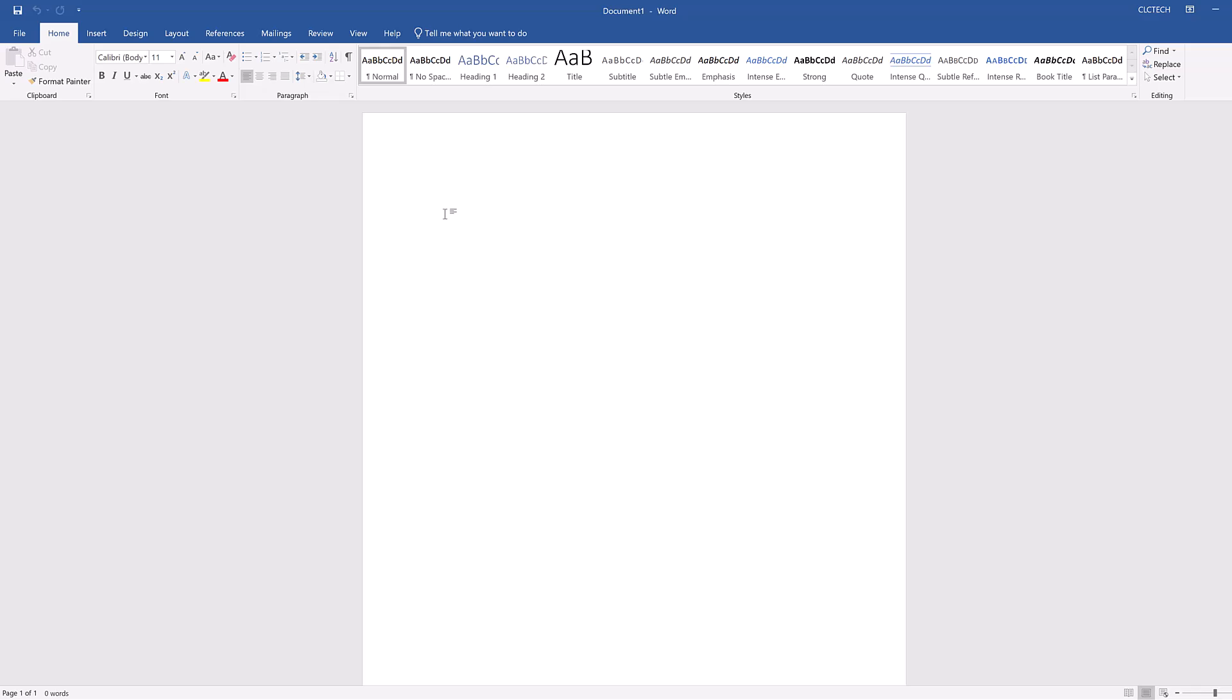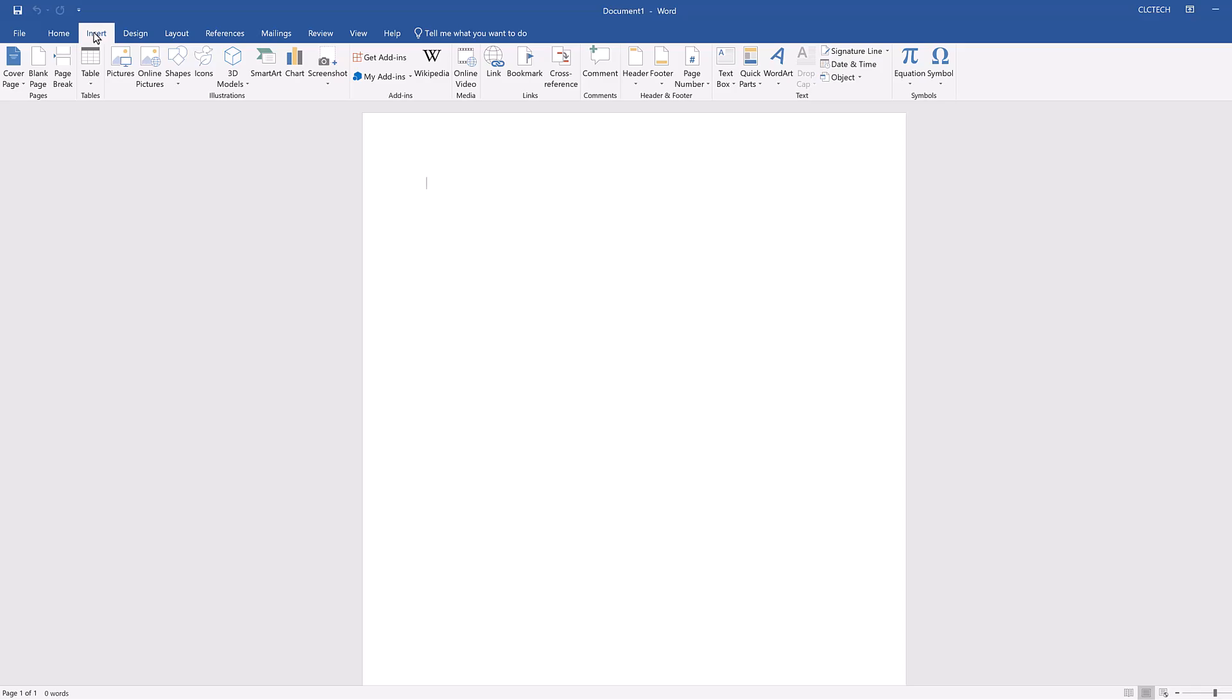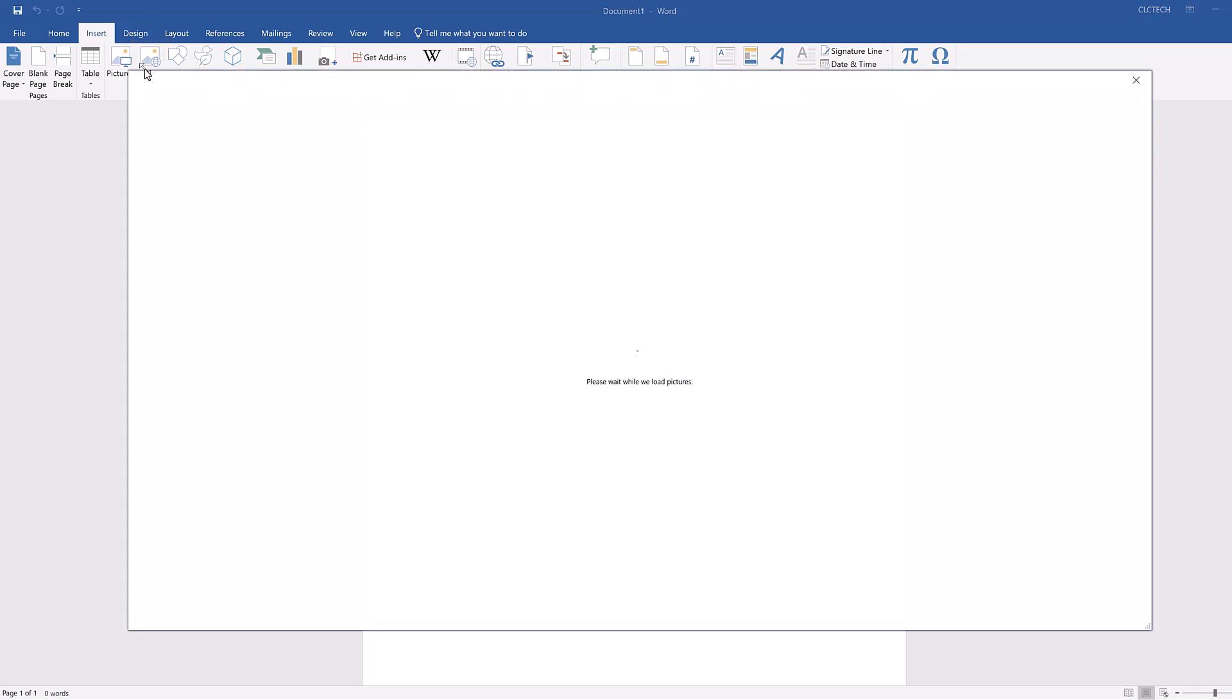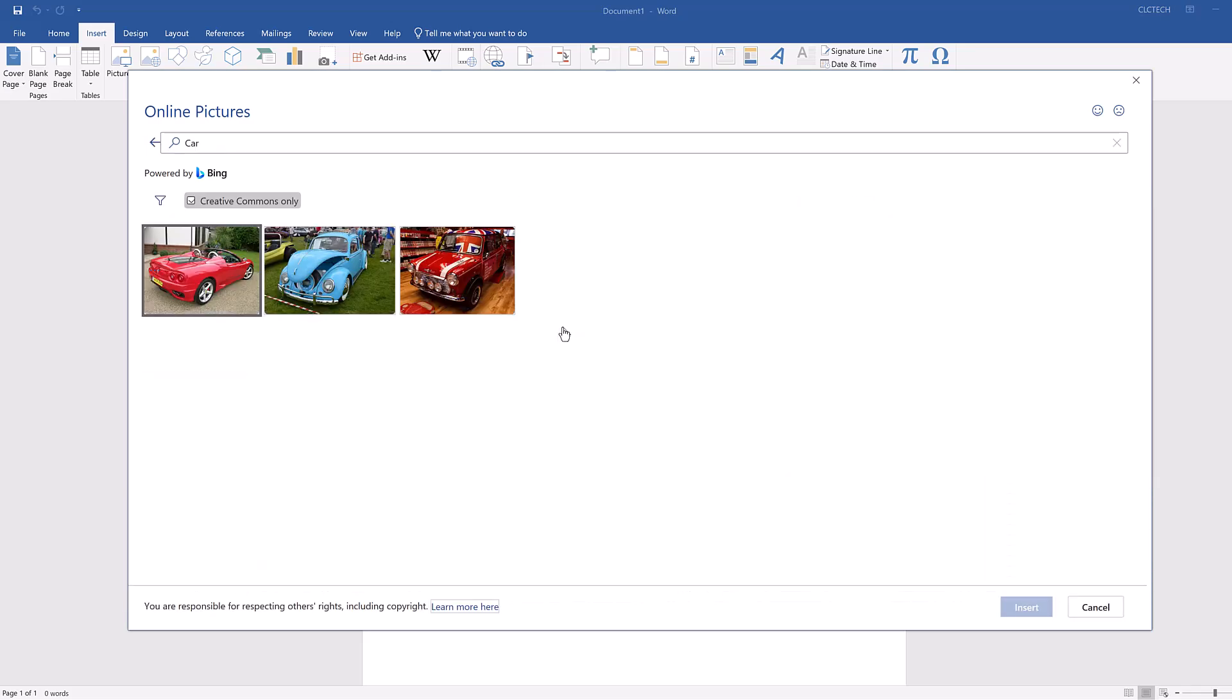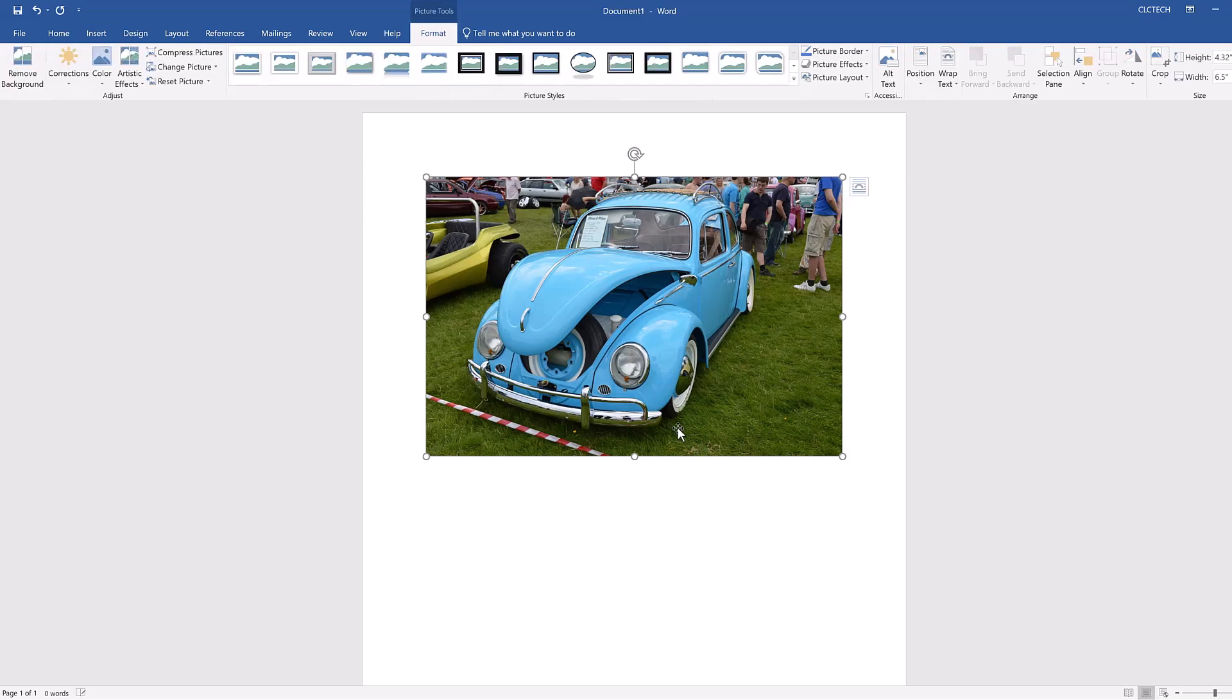To insert an image from the internet, navigate to the Insert tab in the ribbon, then select Online Pictures in the Illustrations group. This opens a window where you can search for images or use preset search categories to find images. Click on the Car search category and select a picture of a car you like, then click the Insert button. This inserts the image you selected into the document.